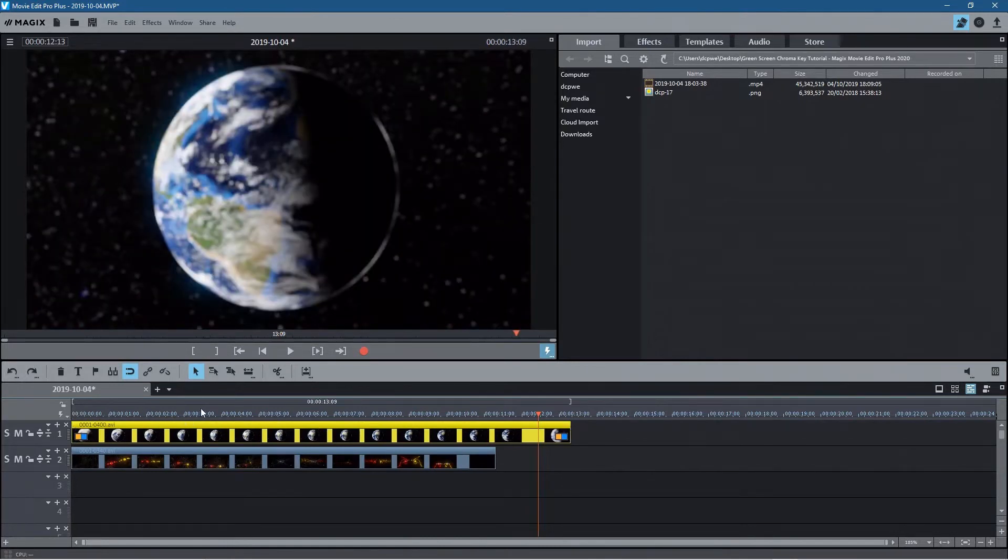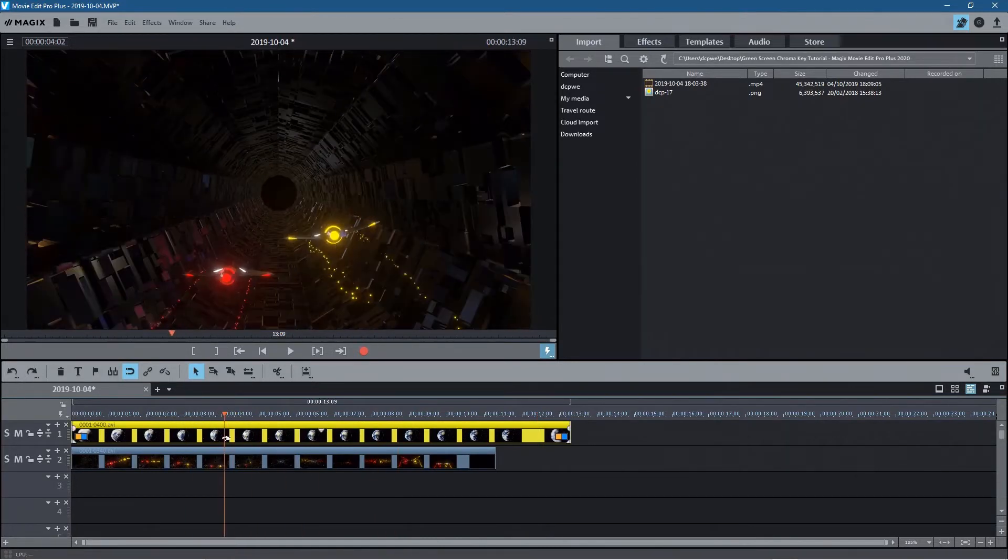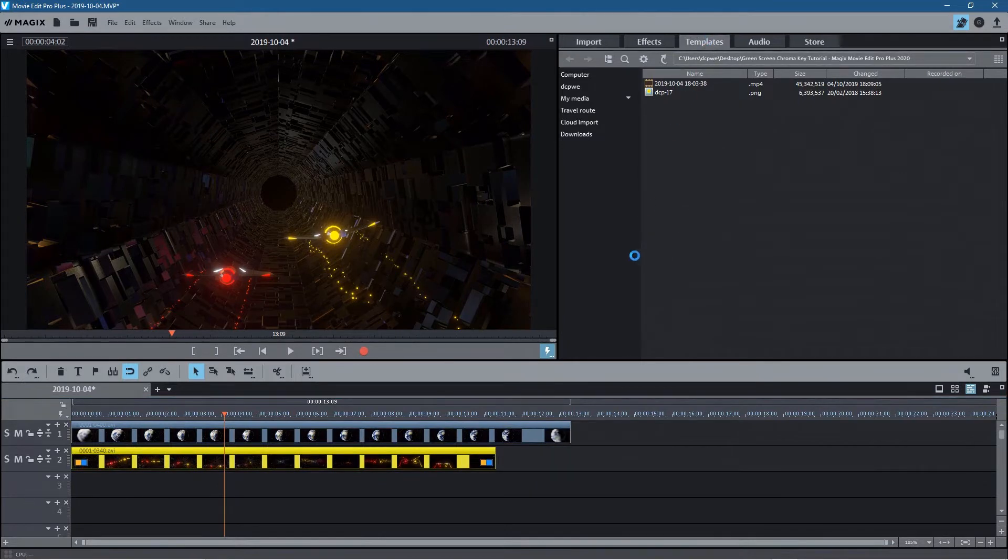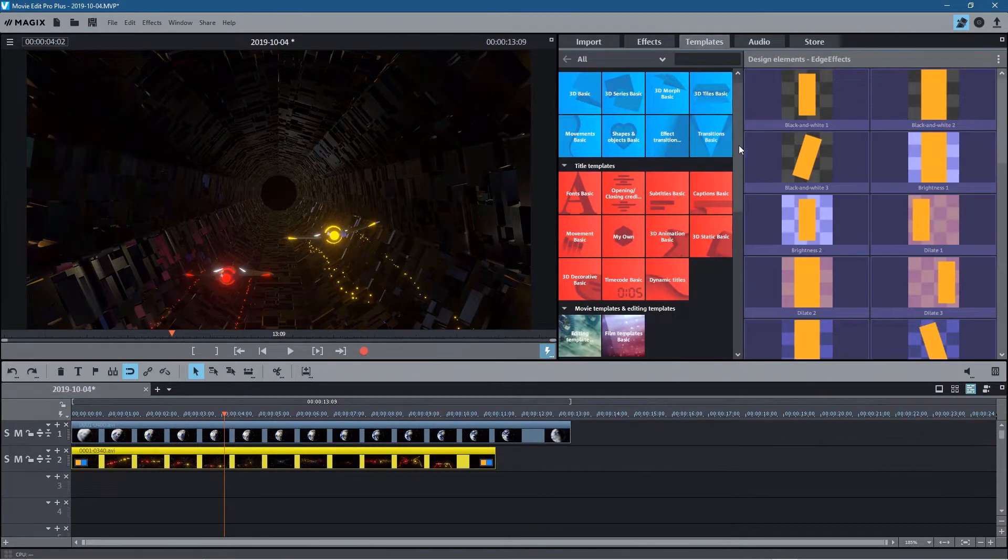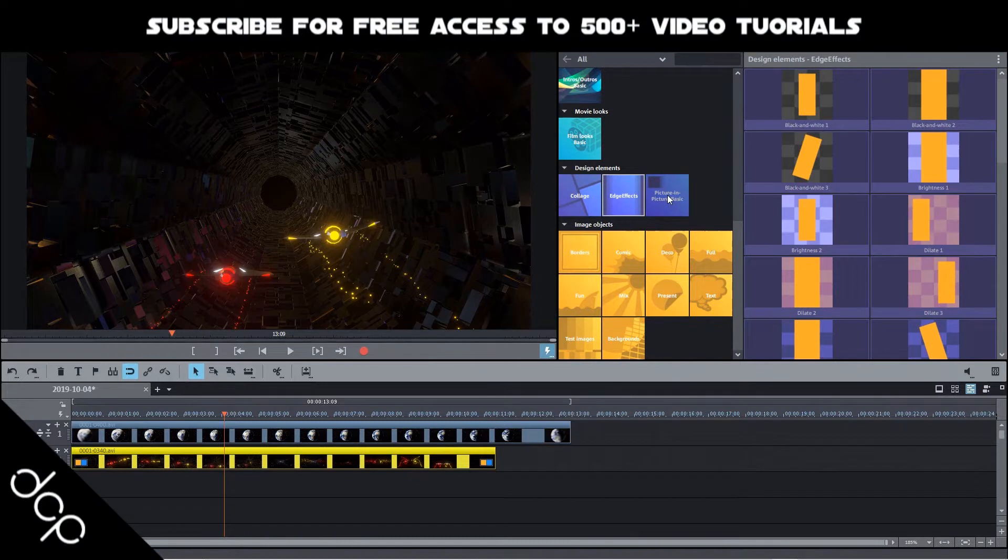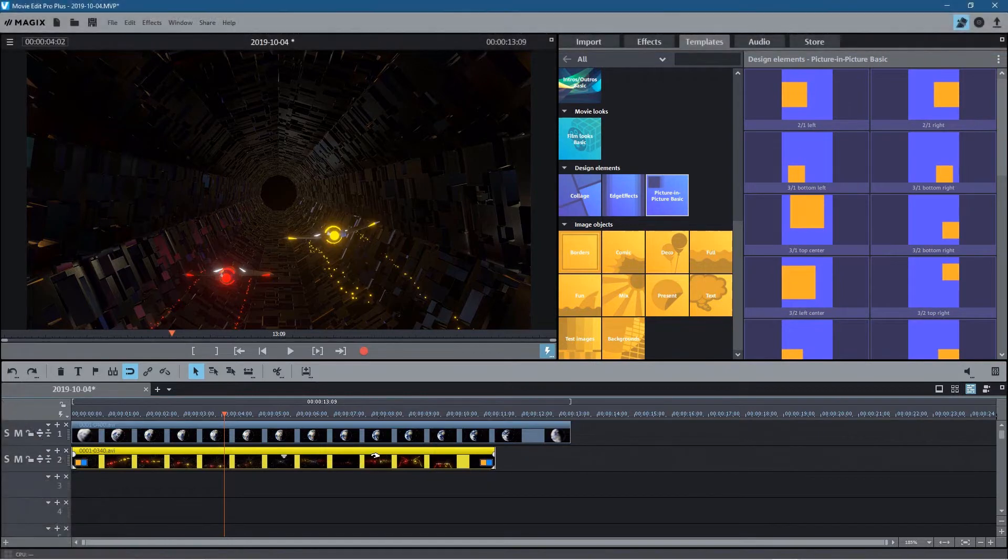So this one's going to play in the background and what we do is click on the bottom video clip here, go to templates, and inside templates we're going to scroll down and you're going to see picture in picture here.